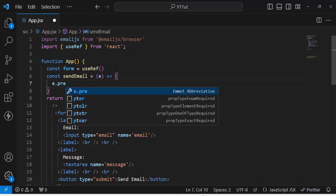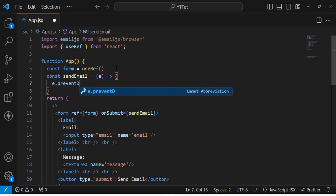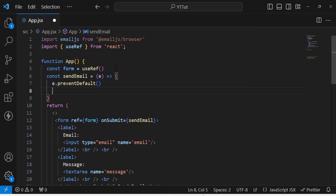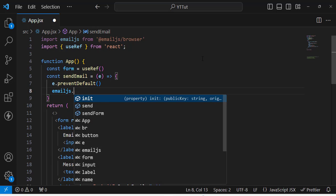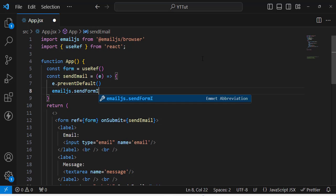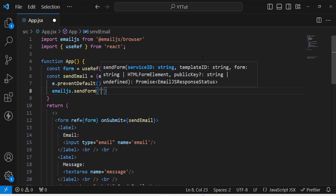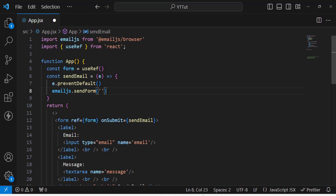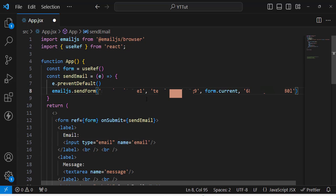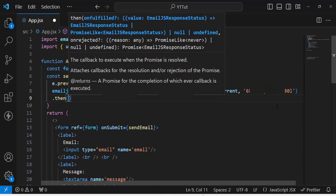Call e.preventDefault(), then use emailjs.sendForm() passing: the Service ID, the Template ID, form.current (which captures the email and message fields), and the Public API key. These four parameters are required to send the email.